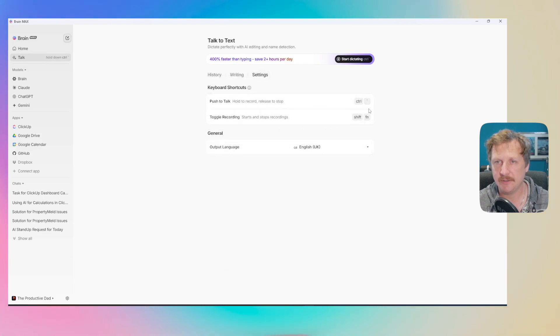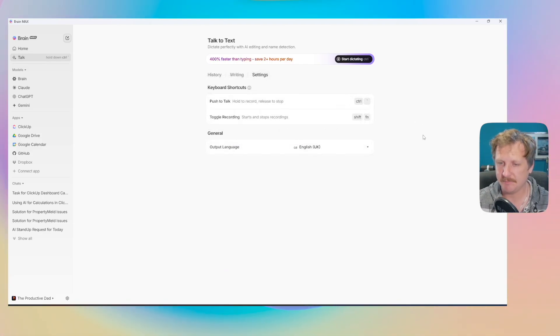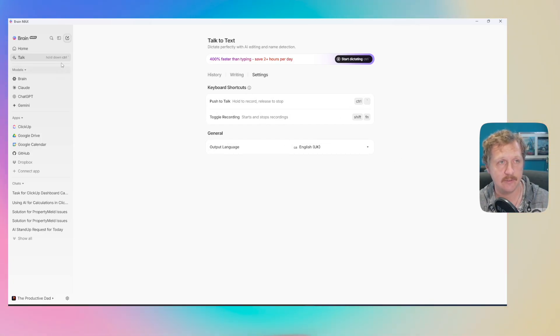You can set a hotkey, I've set one up here. You can hold it down, speak into the microphone, and it will transcribe everything you are saying.